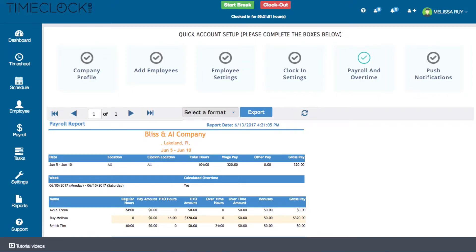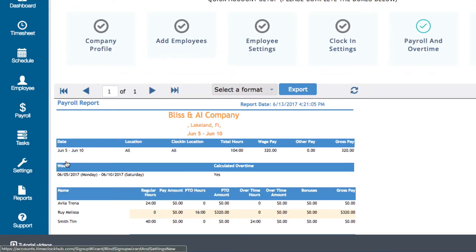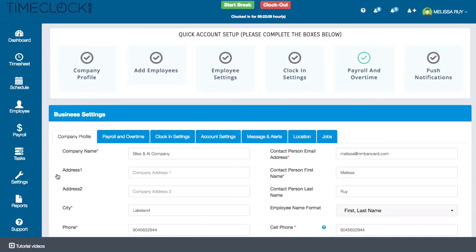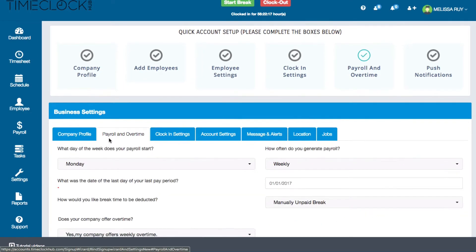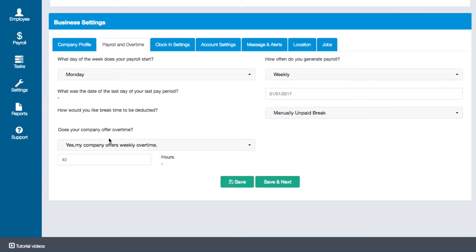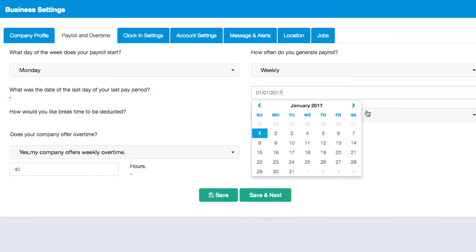If you have any errors while generating payroll, make sure to check your business settings. On the left menu of your dashboard, hover over Settings and then click on Business Settings. Then click on the Payroll and Overtime tab. The first setting you'll want to check is the one that says: 'What was the date of the last day of your last pay period?' For our example, since we're generating payroll for the week of June 5th, the date needs to be June 4th or before.